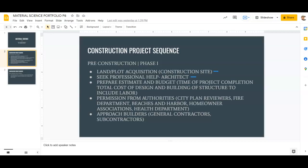Architects and engineers have to make sure everything abides by building codes. Building codes are a set of rules and standards that architects, engineers, and general contractors must follow — not just in California, but in all states. They are laws, and if you break them, you can get in trouble. Architects, engineers, and general contractors all know these codes, so always seek professional help.